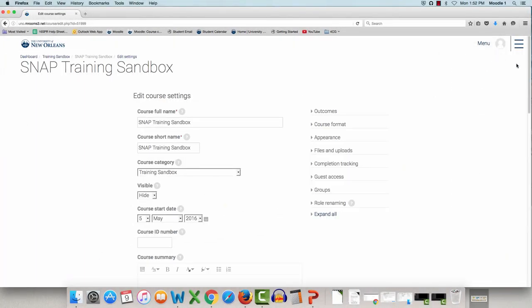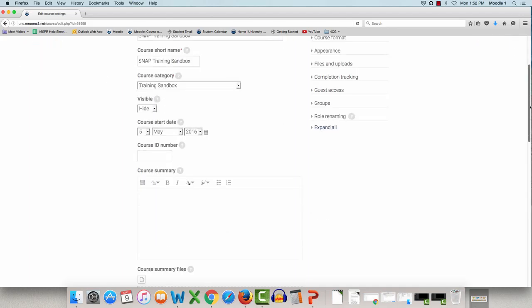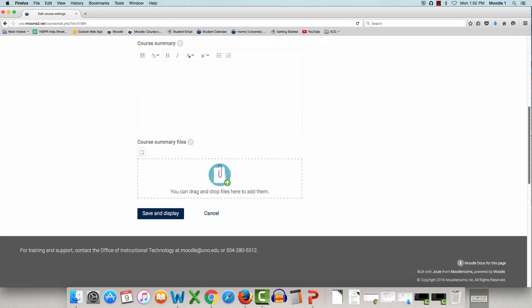This brings you to your page to edit course settings. Now just scroll down the page until you see Course Summary Files.